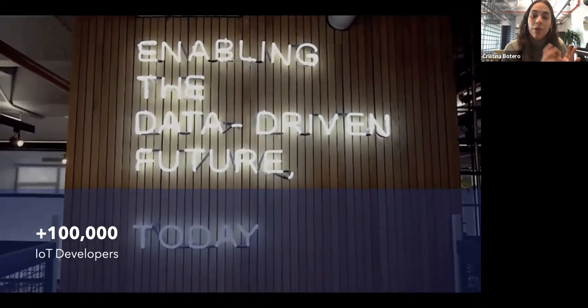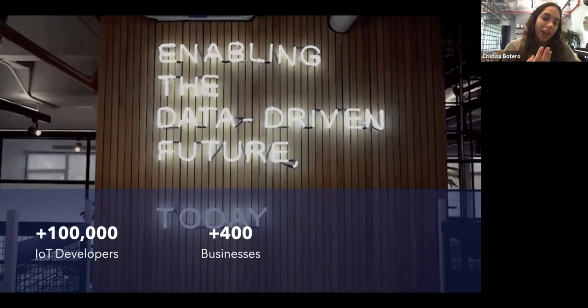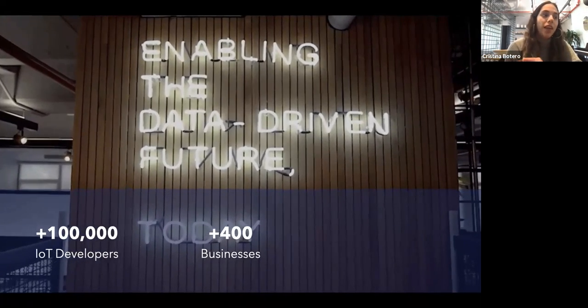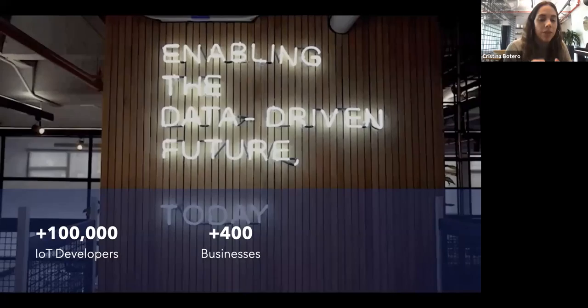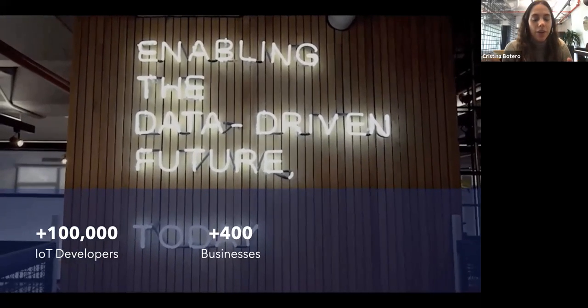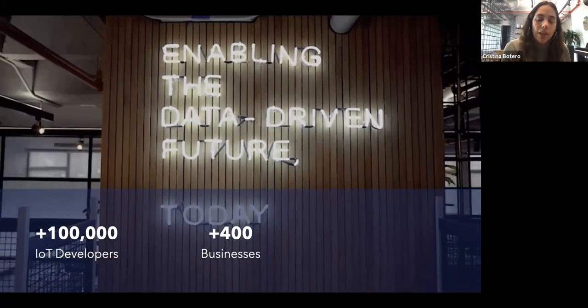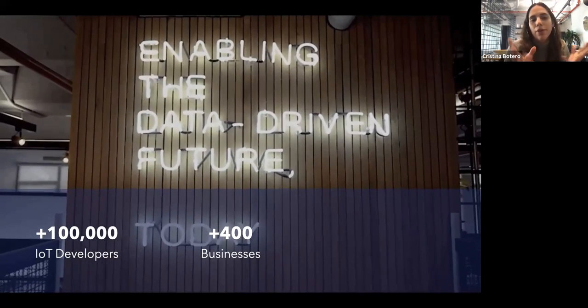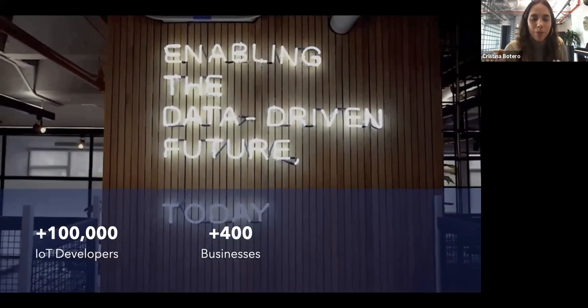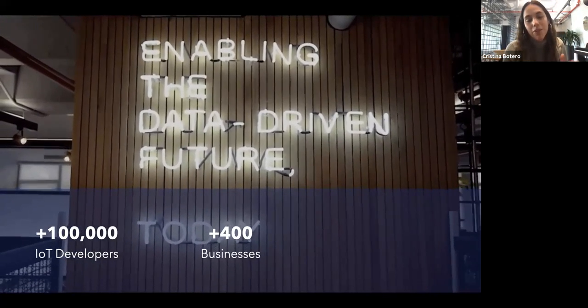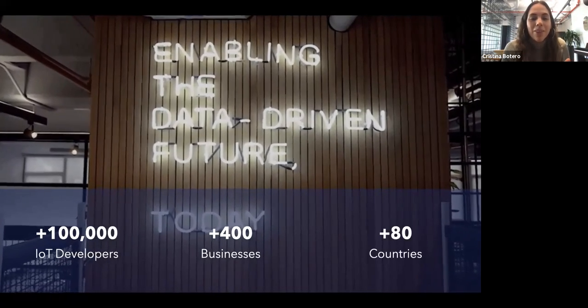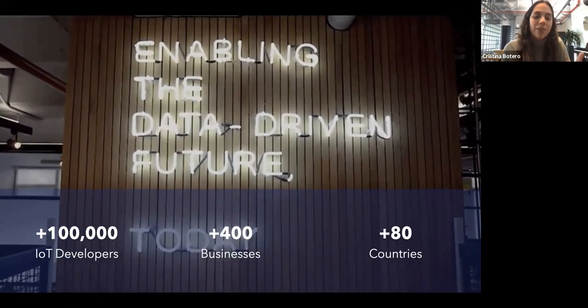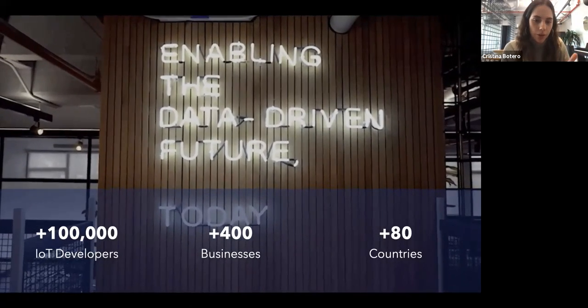We have a two-tier approach. On one side, we have Ubidots STEM, our free platform where we offer three devices forever free for non-commercial projects. We've had more than 100,000 developers with us so far. On the commercial side, we have around four licenses meant to fit any IoT project, whether it's a prototype or a real deployment. We serve any kind of IoT vertical, and it starts at $49.